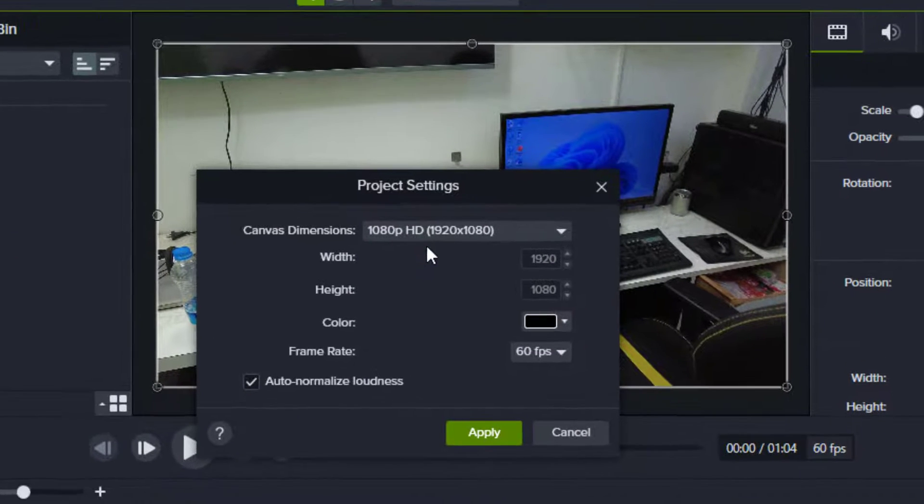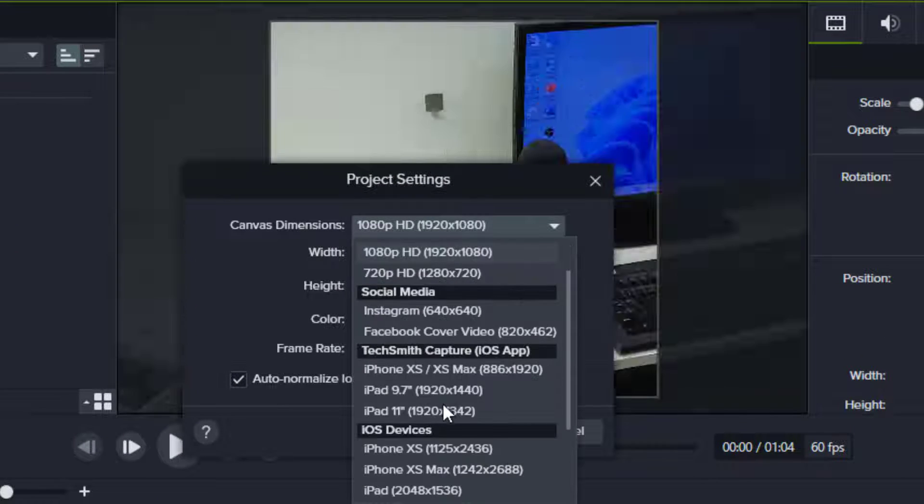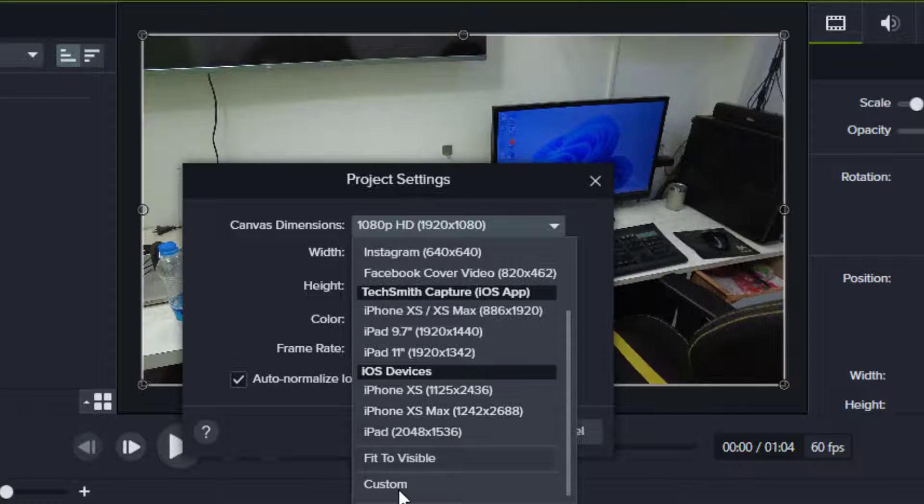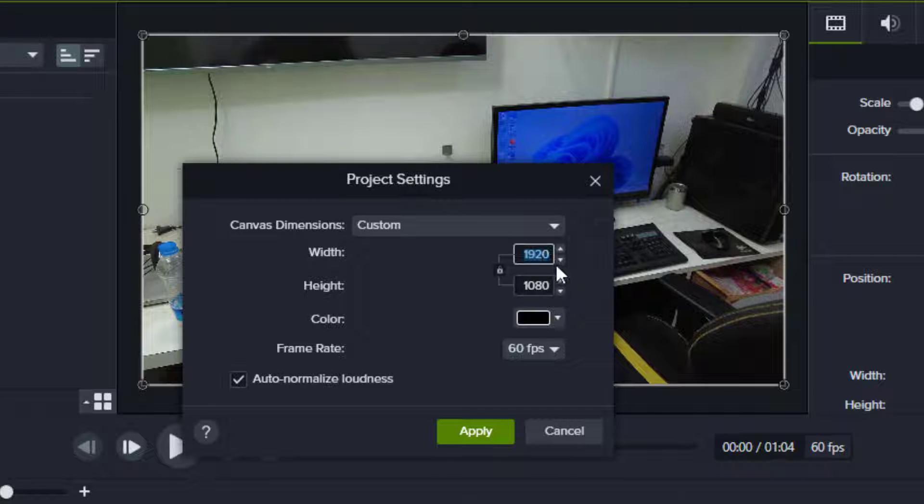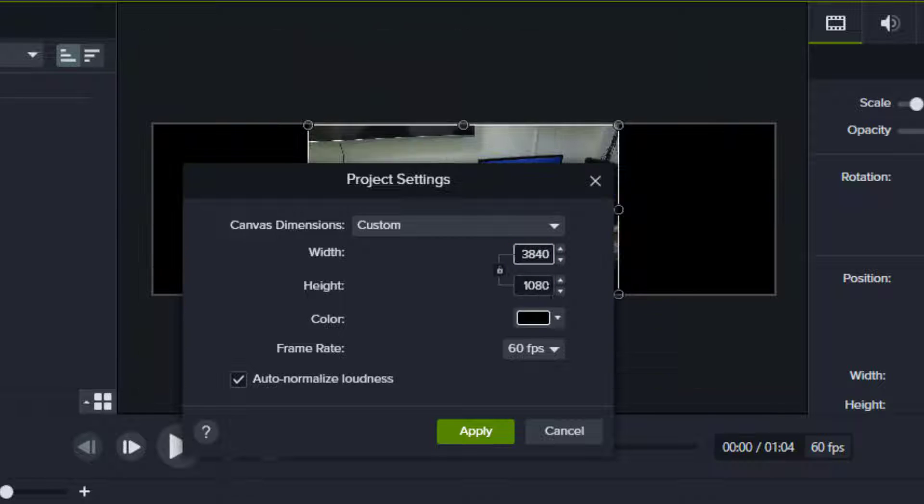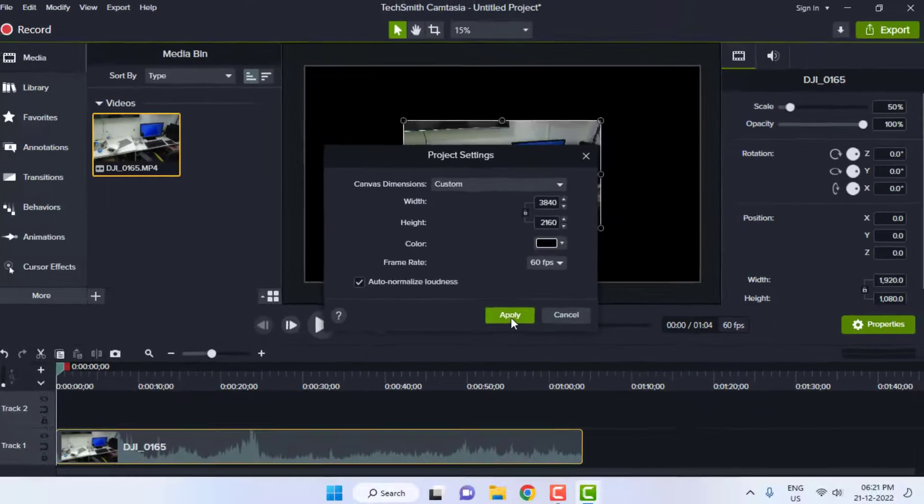Go to project settings and under dimensions select custom. Here type the values 3840 and 2160 for the 4K settings. Here you can also select the frame rate and click apply.